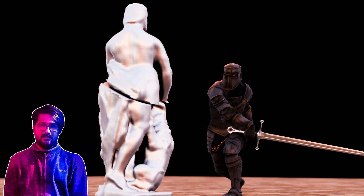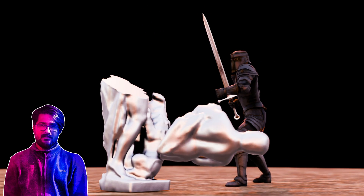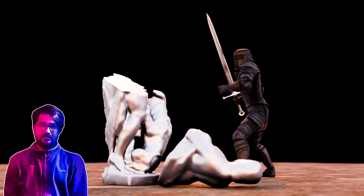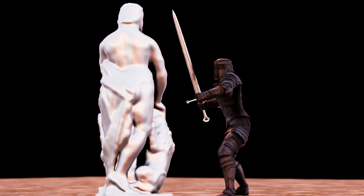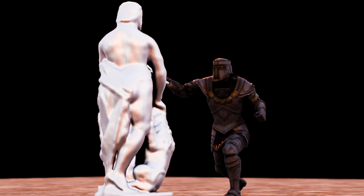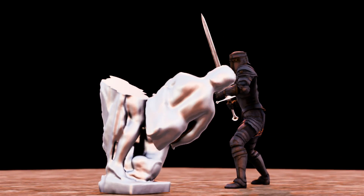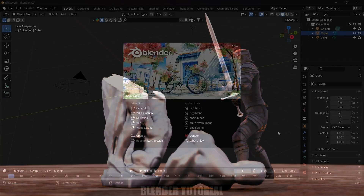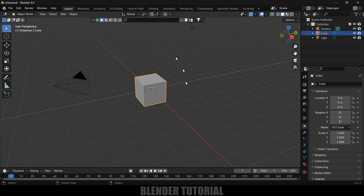Hey guys, this is Balu and today in this tutorial I will show how we can create this kind of animation videos in Blender easily. So hope you guys will find the video useful and without any further delay let's start. Here I'm using Blender 4.0.2, so first of all let's clear this default scene by pressing A on the keyboard and delete.